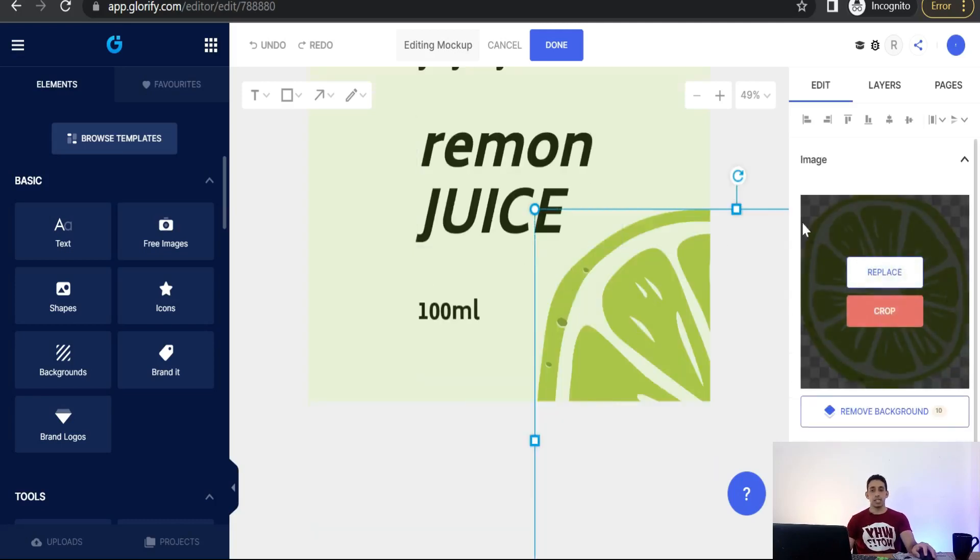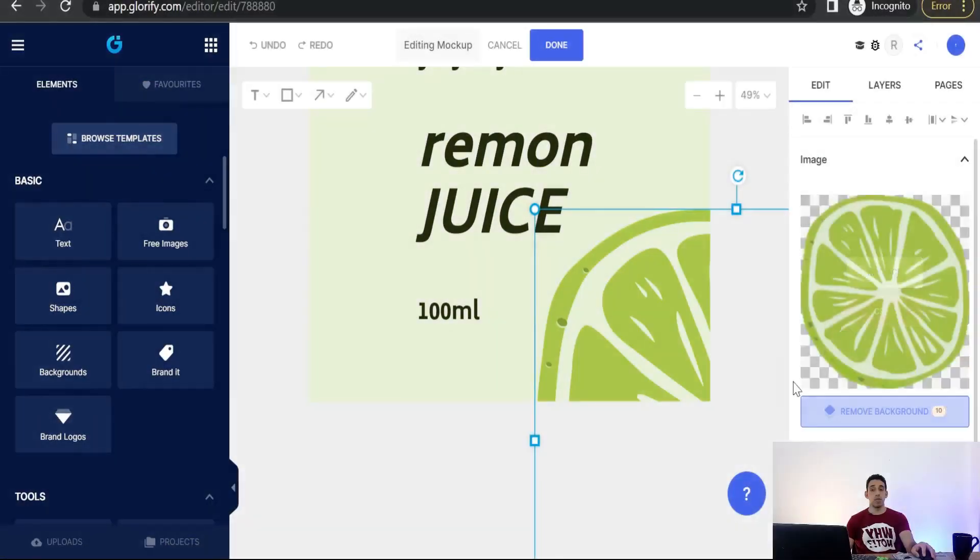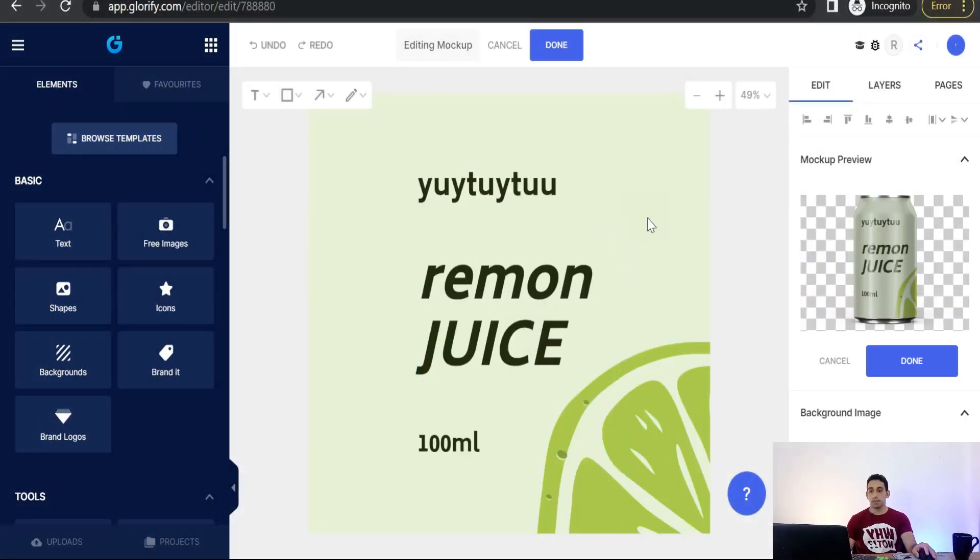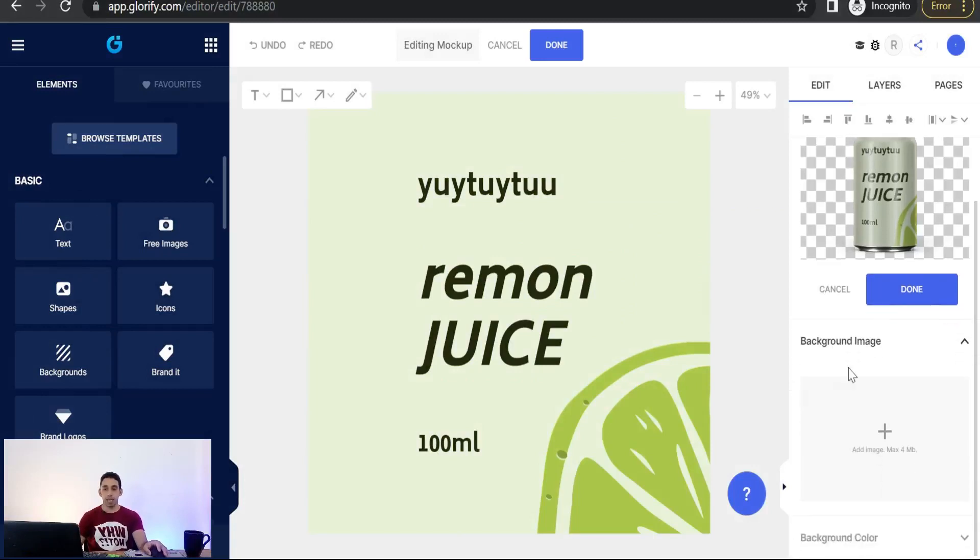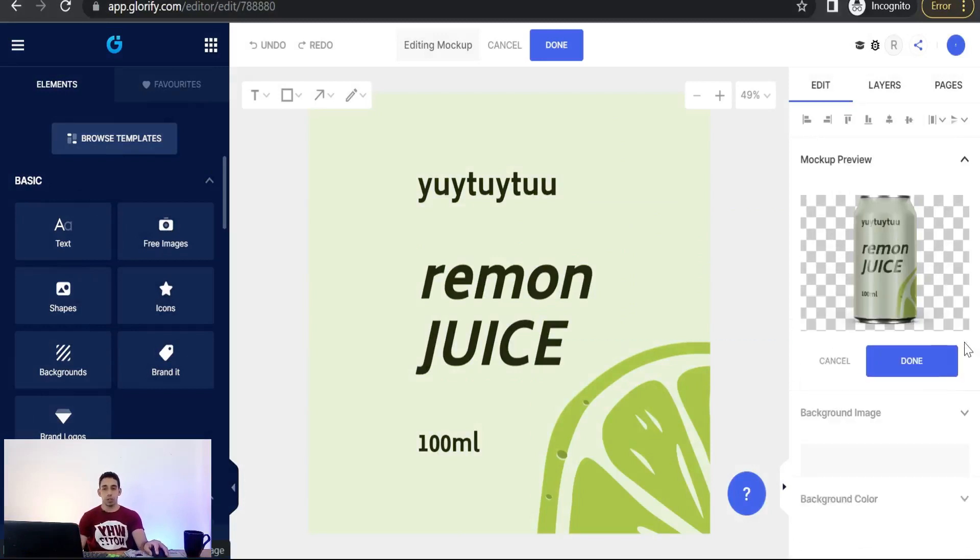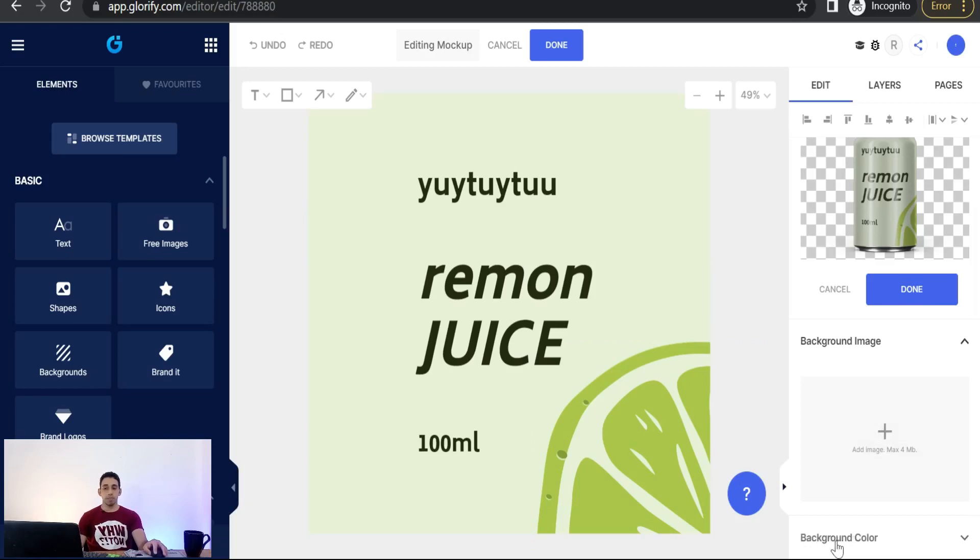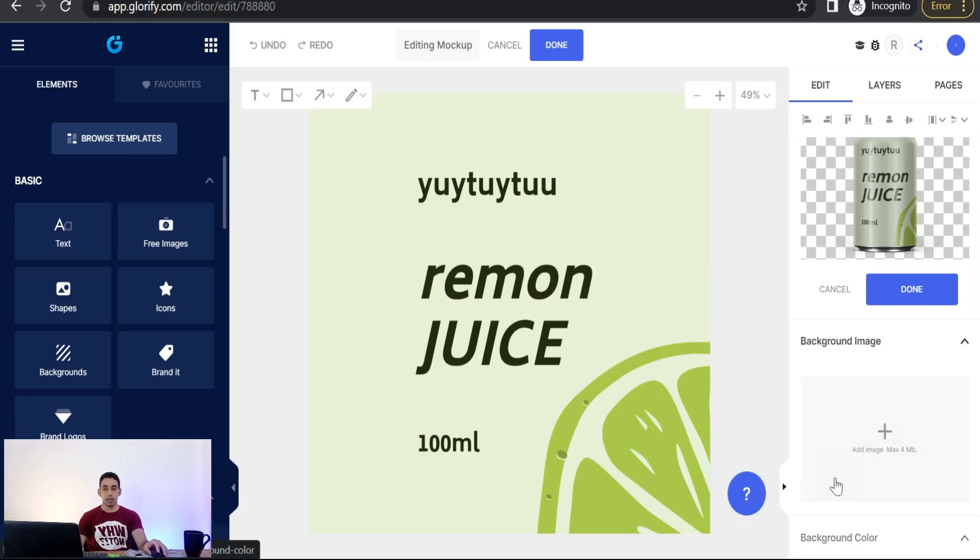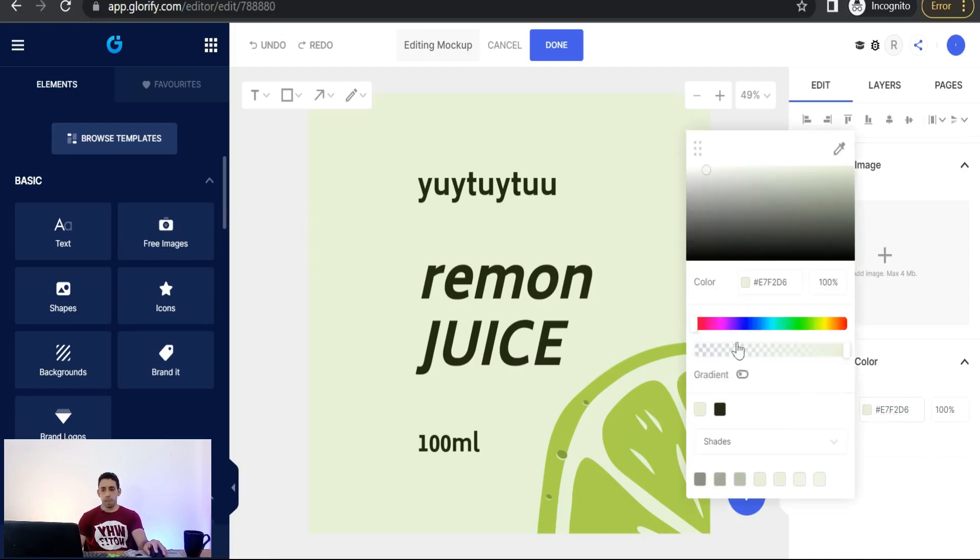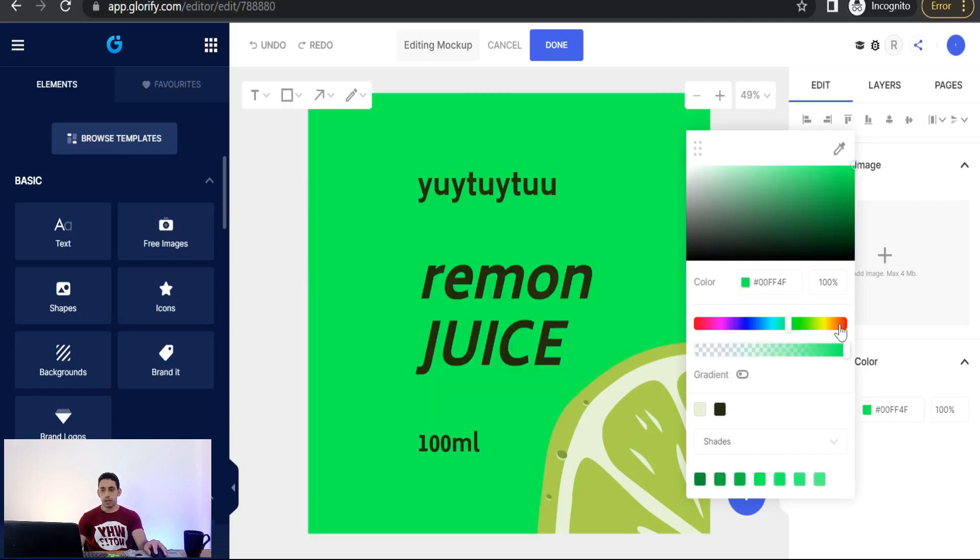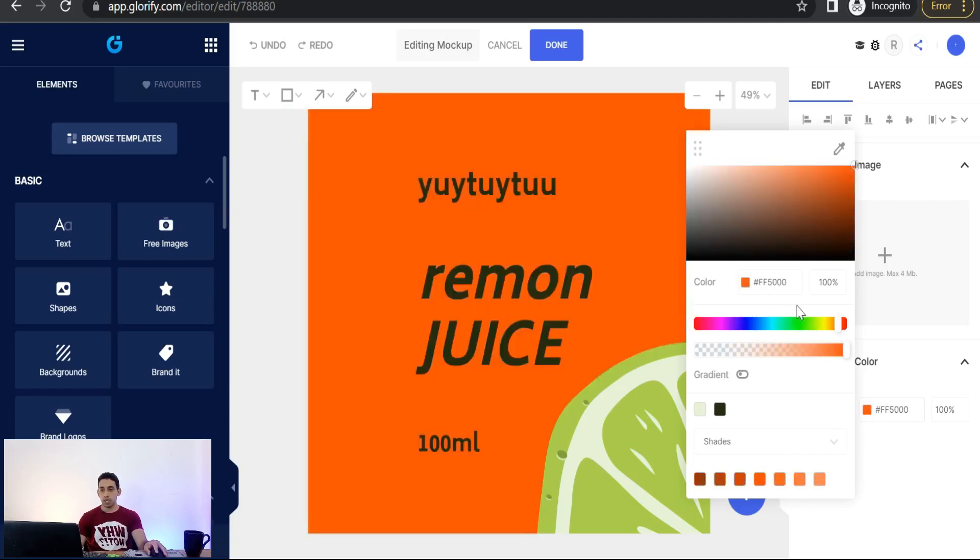And here you can change this image as you want. You can remove the background of that image. Perfectly, perfectly. And for sure you can change the color of your can, of your product, from that background image. And of course you can upload your image, your external image, or simply you can change its color from here, background color. So we can turn it into blue like this one or green, green, or red as you see. Perfect.